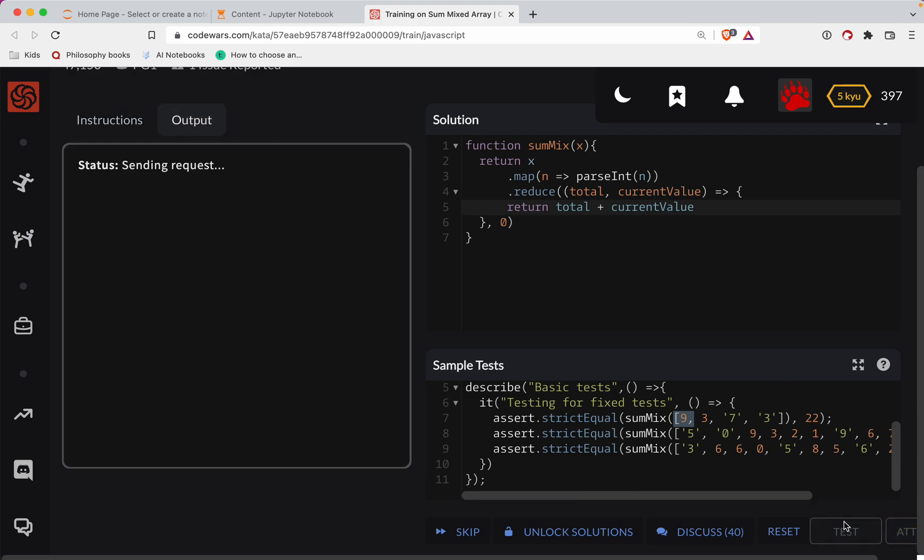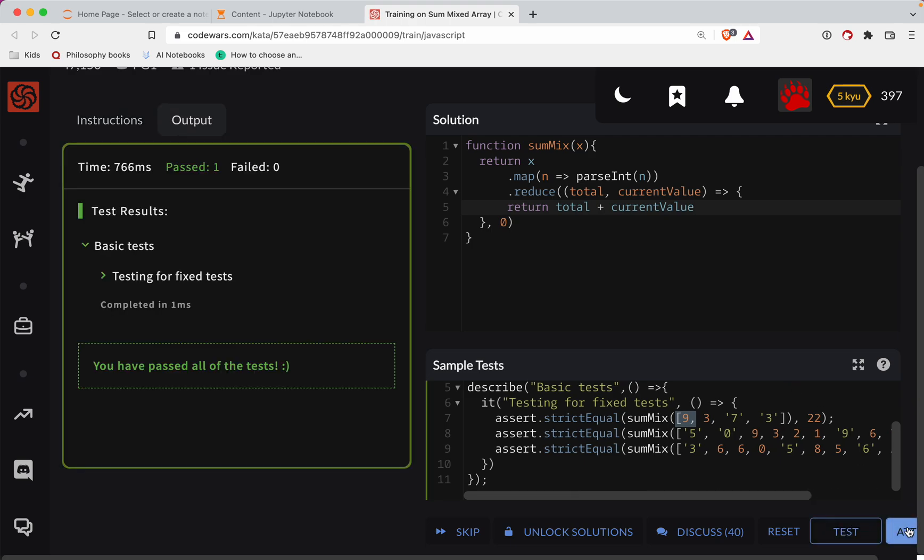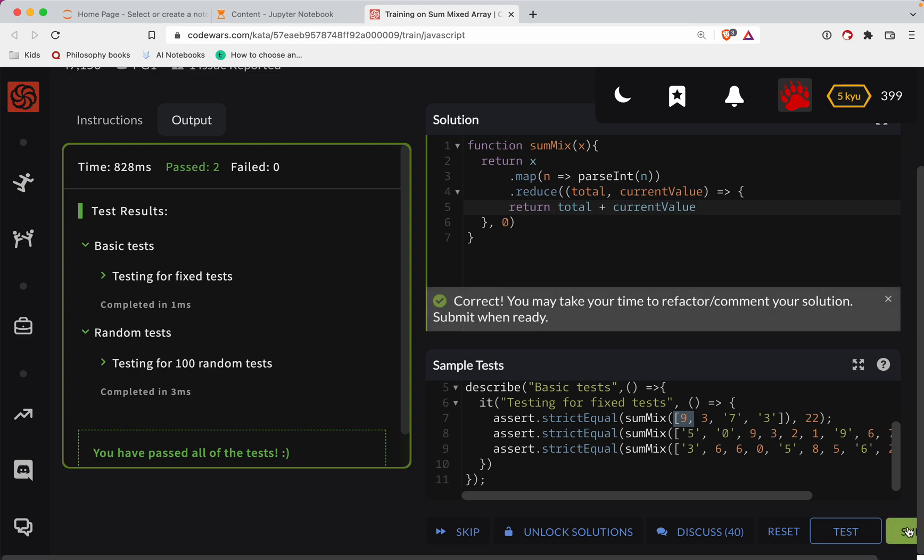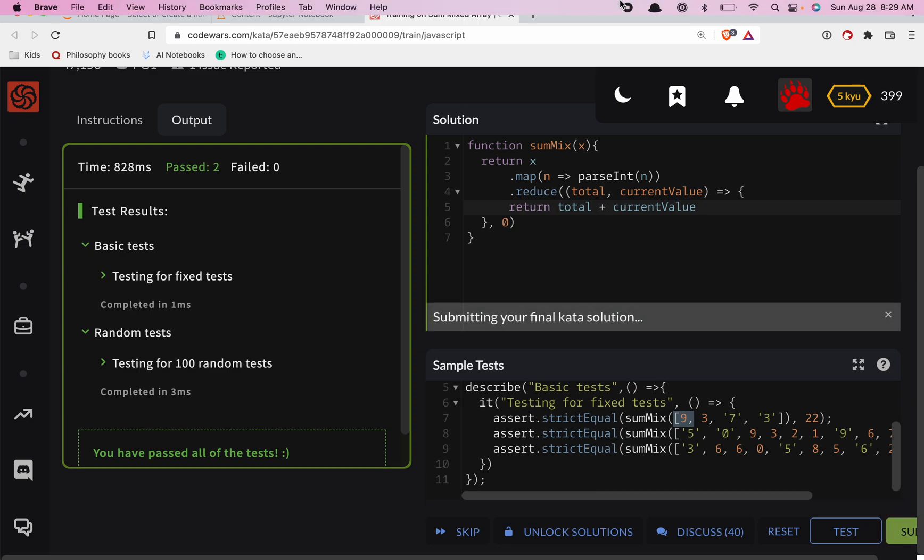So let's test this out and it looks like it's working. Great job, y'all.